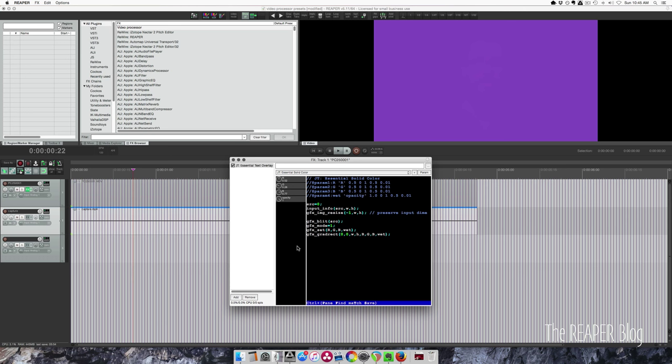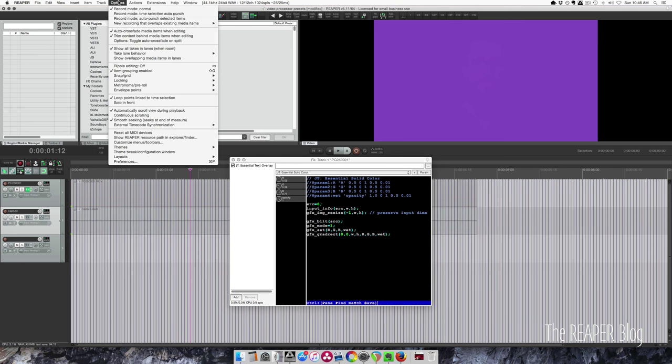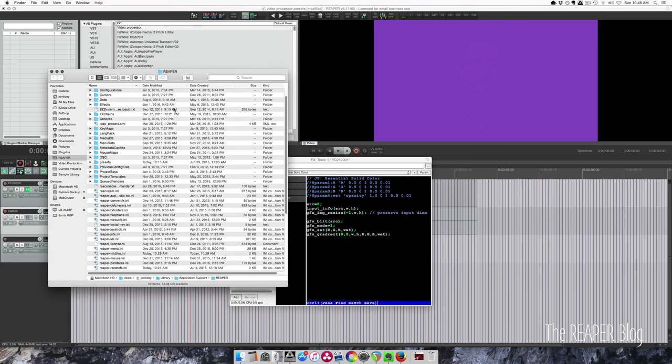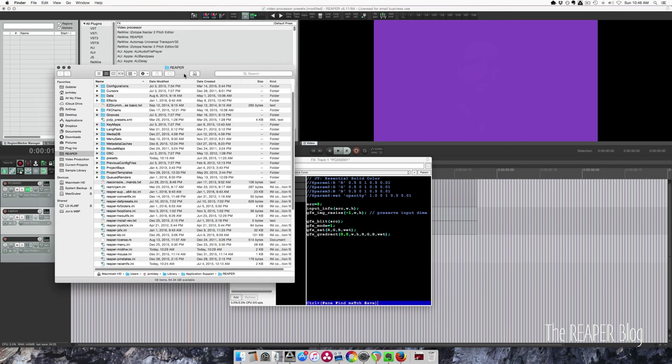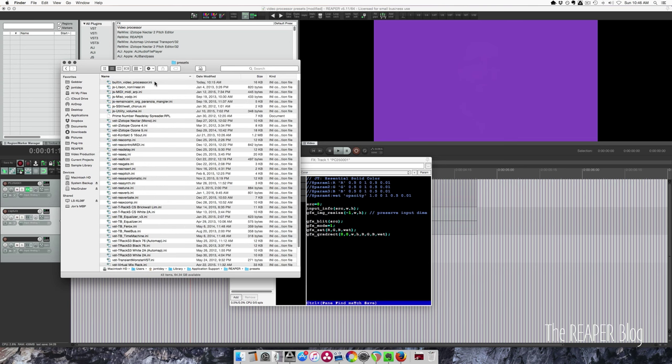Let me show you how to bring these presets into Reaper. So if you have Reaper open, go to your resources folder. Options. Show Reaper resource path in Explorer or Finder. Click that. Explorer or Finder will open with your Reaper folder. You're looking for presets. Built-in video processor. Want to open this in a plain text editor.